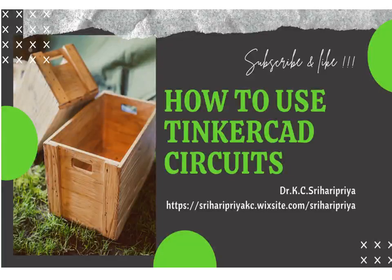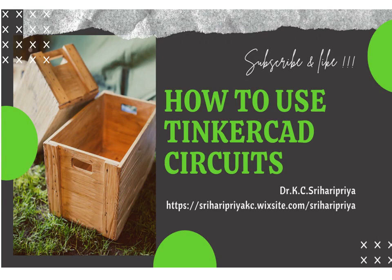Hi everyone, today we will see how to use TinkerCAD Circuits with Arduino.